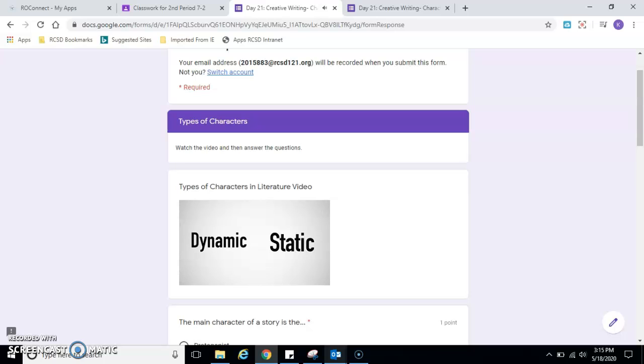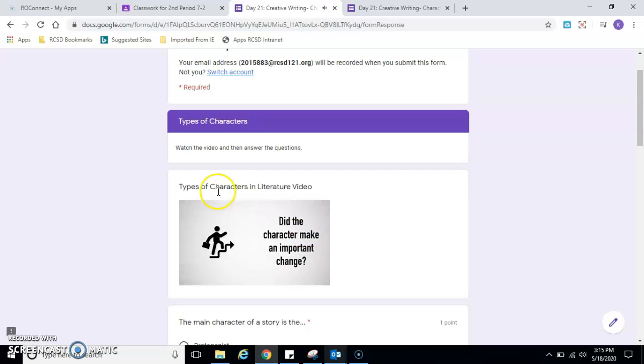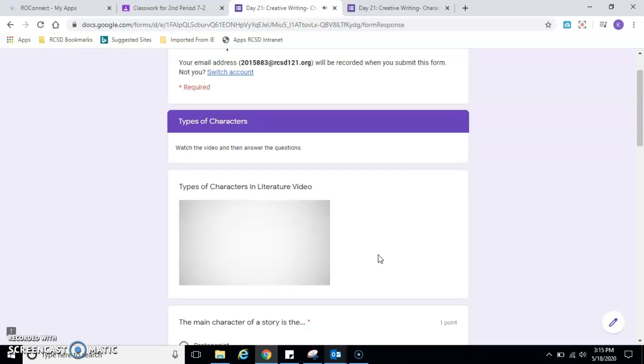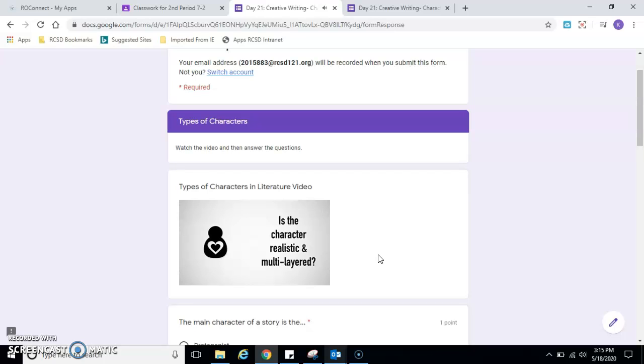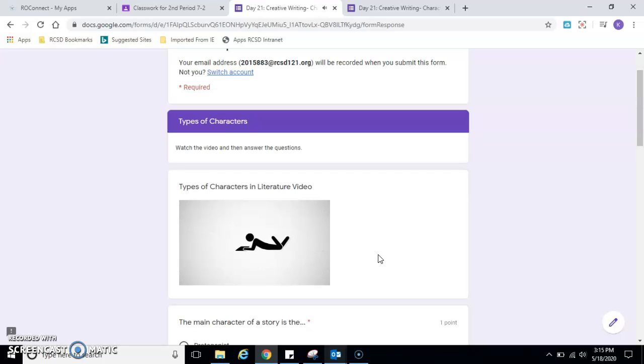Try to determine if the character is dynamic or static. Ask yourself, did this character make an important change? If so, they're probably dynamic. If not, they're probably static. And lastly, think about whether the characters are round or flat. If the character is realistic and multi-layered, they are probably round. Whereas if they are one-dimensional, they are probably flat. Well, that's all. The next time you're reading a good book, think more deeply about the characters that you come across.